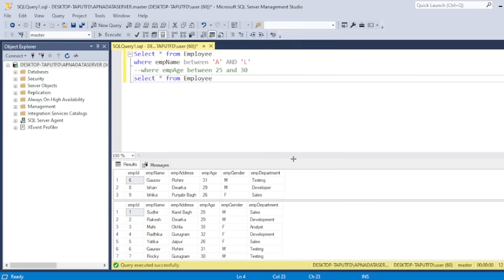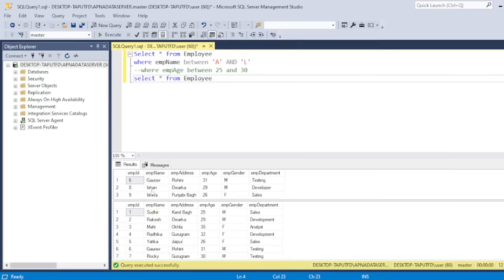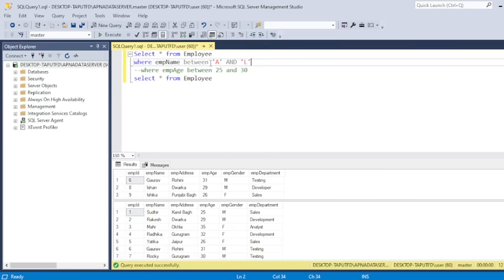Just a second. Here you can see the three records we have fetched according to this range, A and L. So here what will happen, it will retrieve the query or employees whose name starts with the alphabet, which will come into the range of A and L.